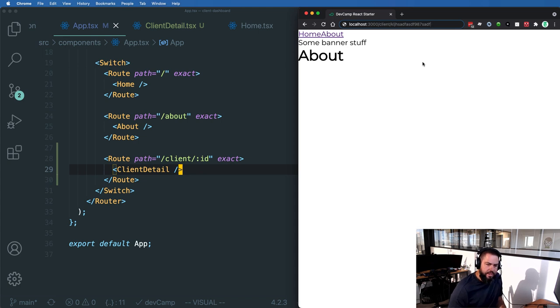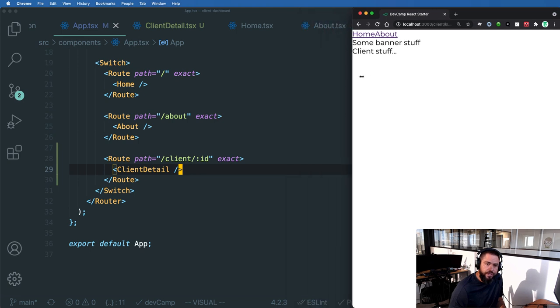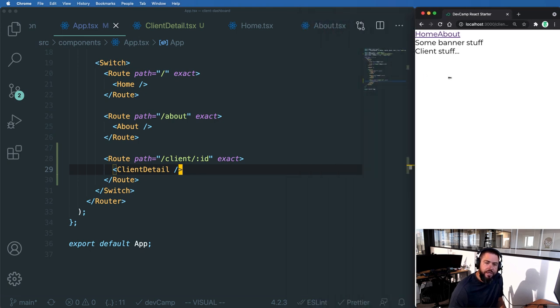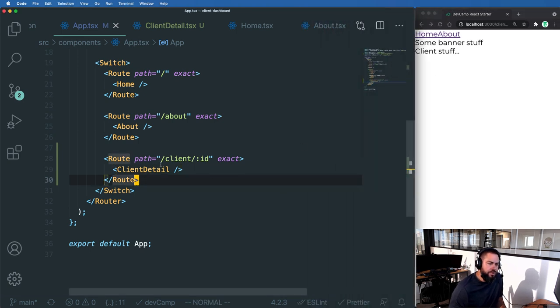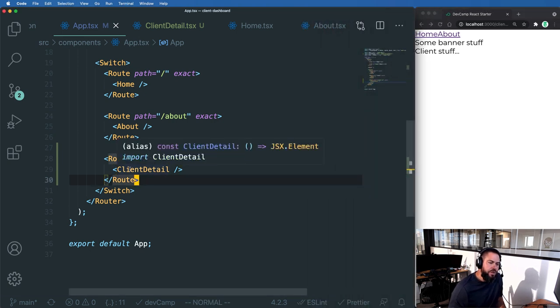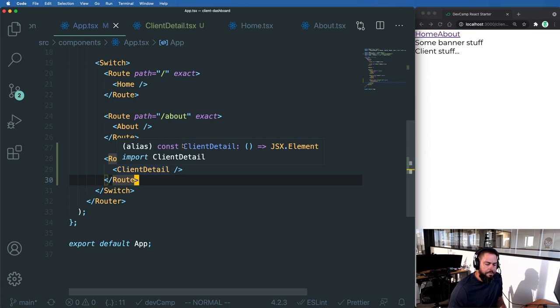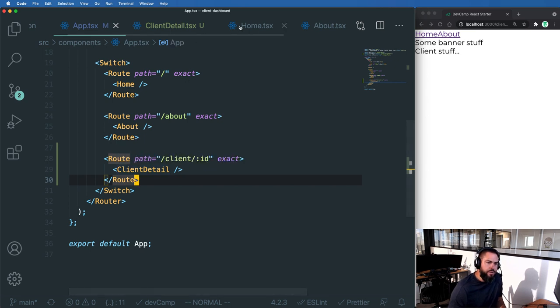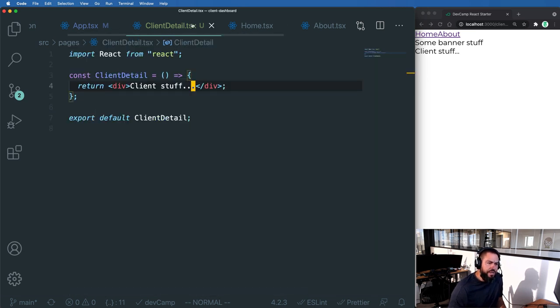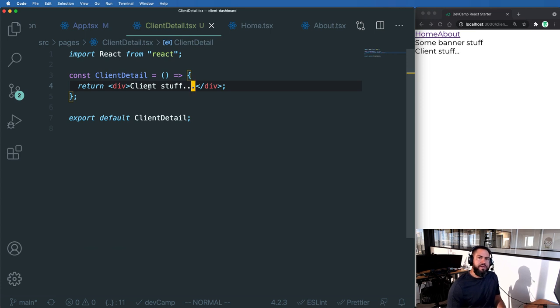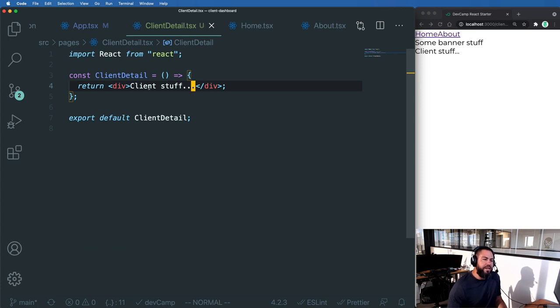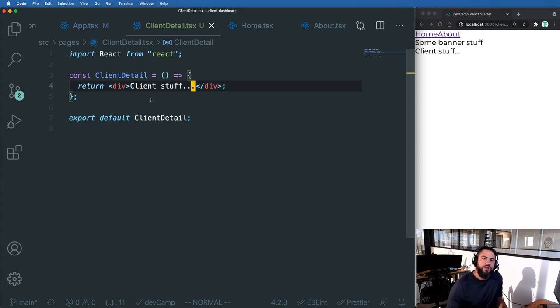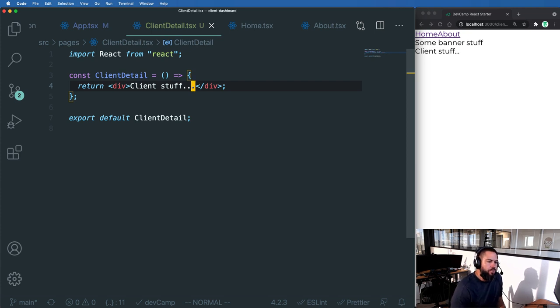If I hit return now, you can see this works. So this is doing everything that we'd want it to do. This is redirecting to the client detail page component and it's rendering that detail. But how do we now get access in this component to those route parameters?